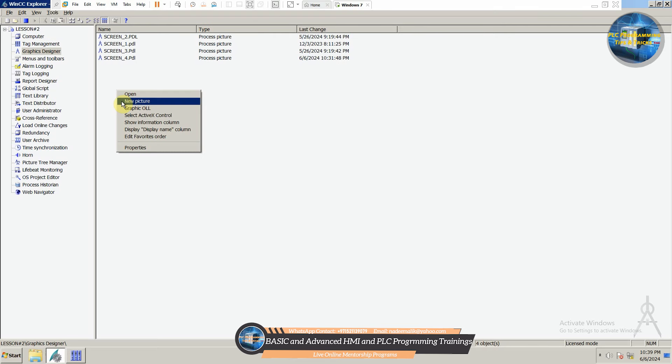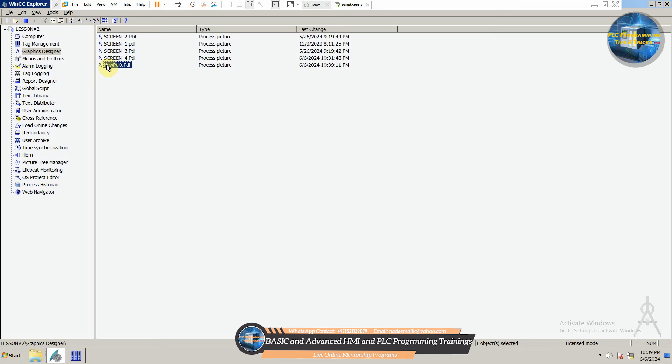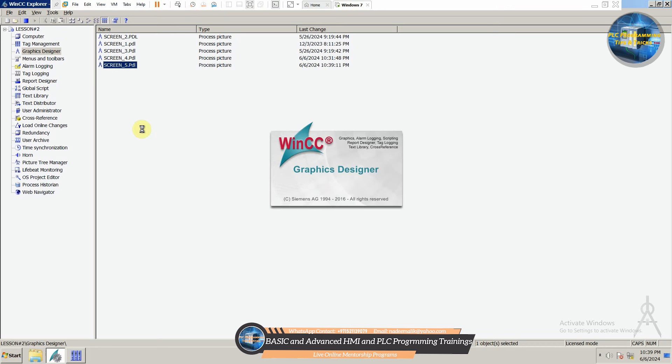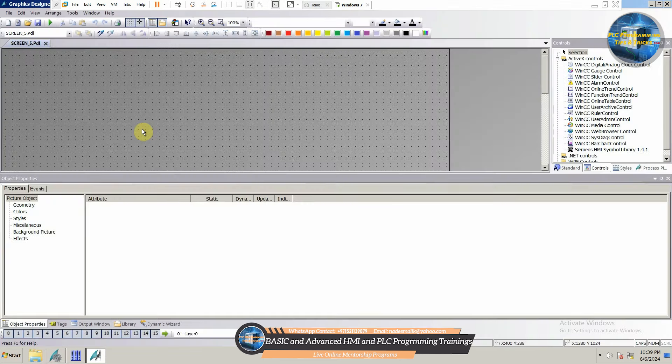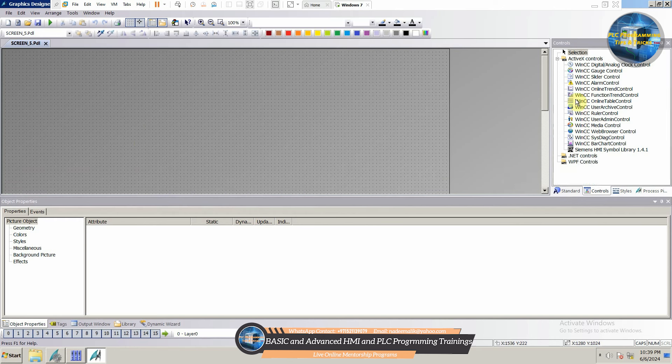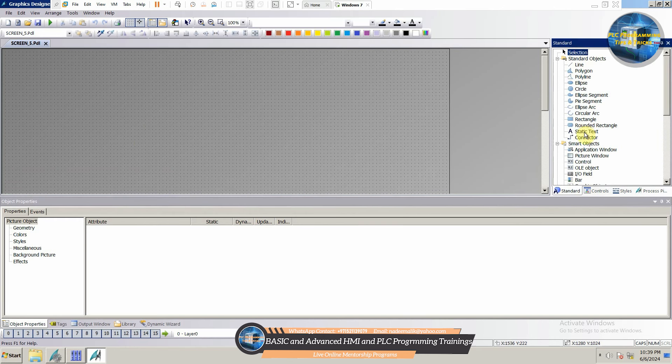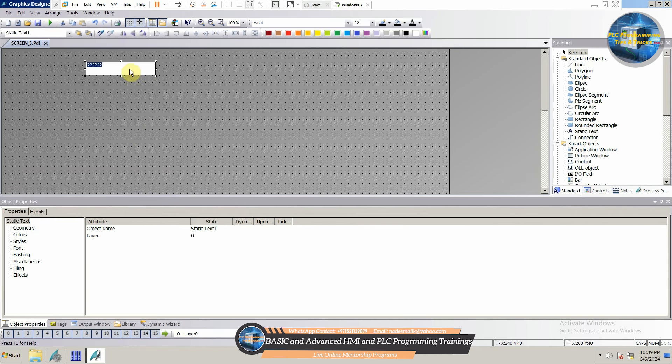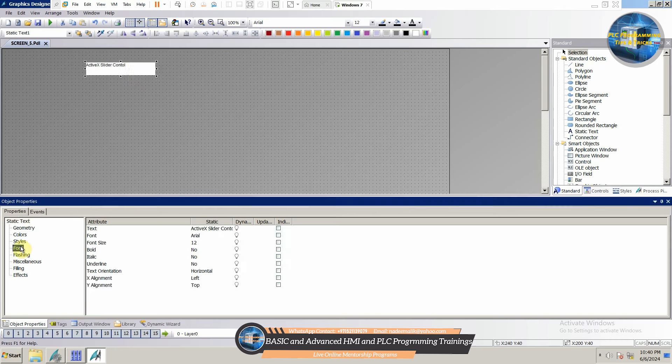First of all, we will go to the Graphic Designer and create a new screen. Next, we will open this screen and insert a static text on this screen. We can name this screen as ActiveX Slider Control.